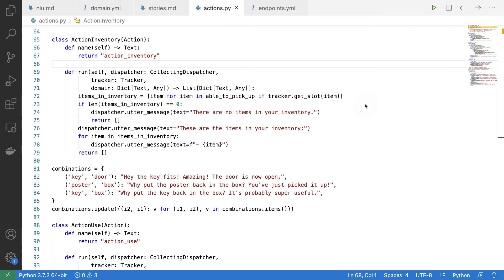So again, what I'm mainly doing is I'm referring to this tracker to fetch slots. That way I can keep track of my state. And again, I'm trying to fail elegantly where possible.